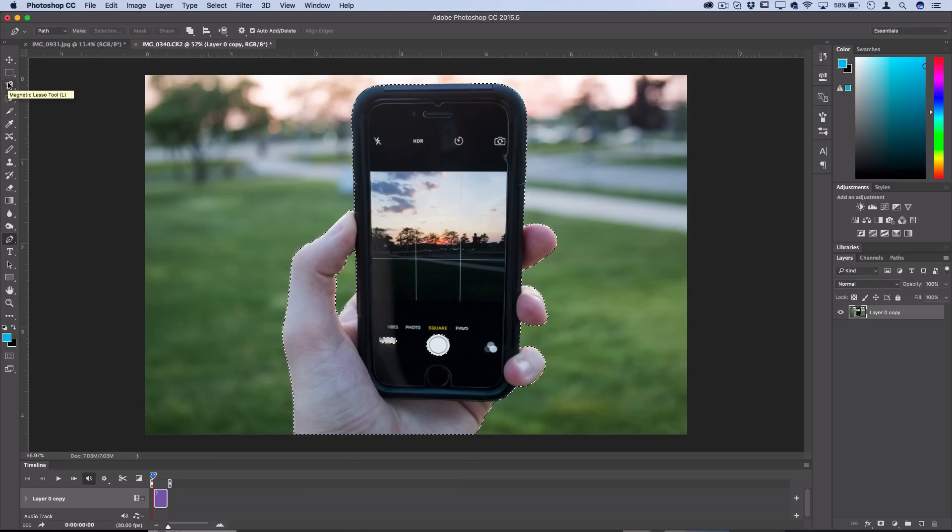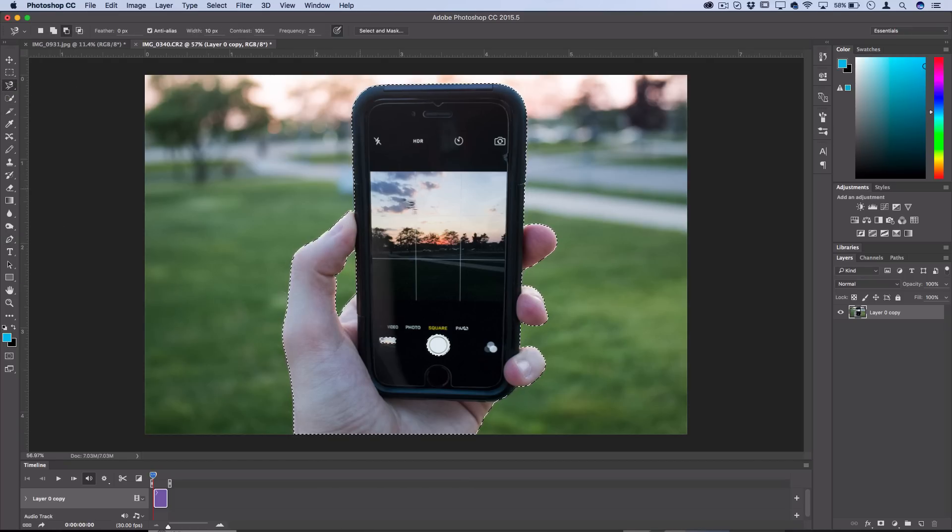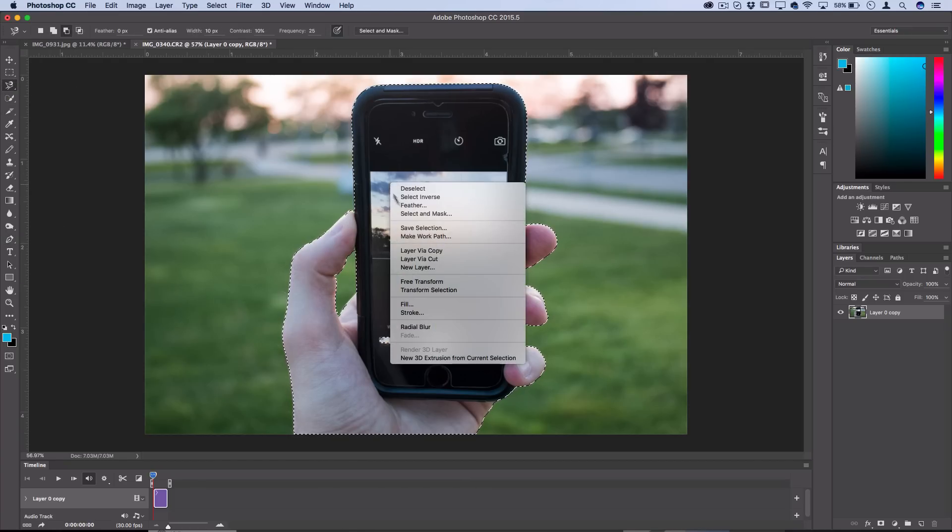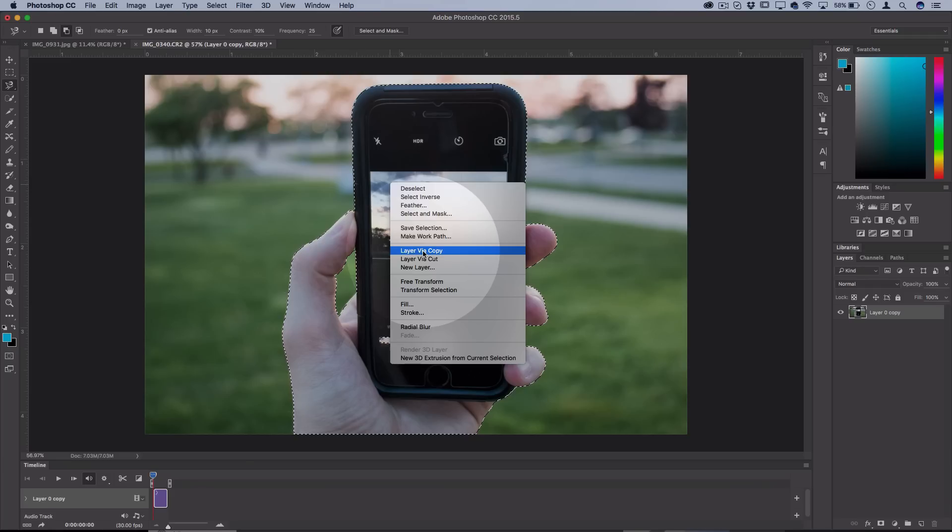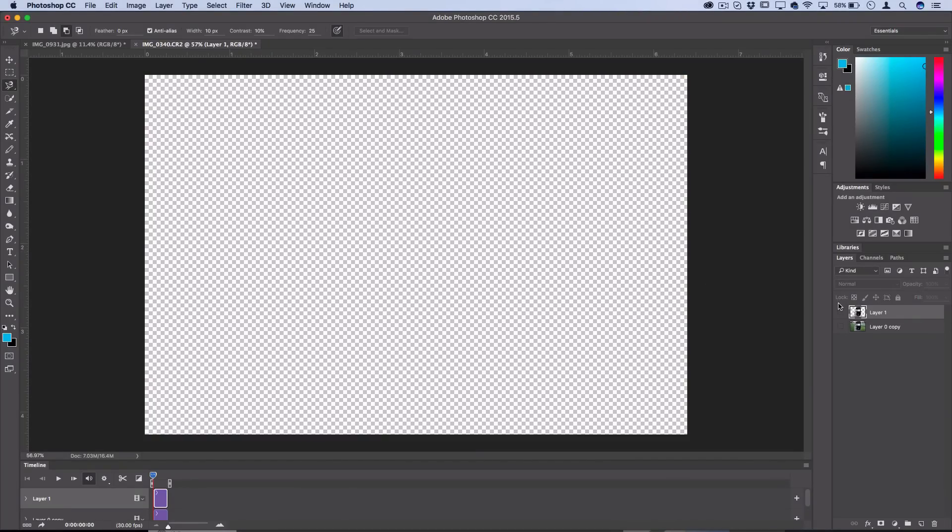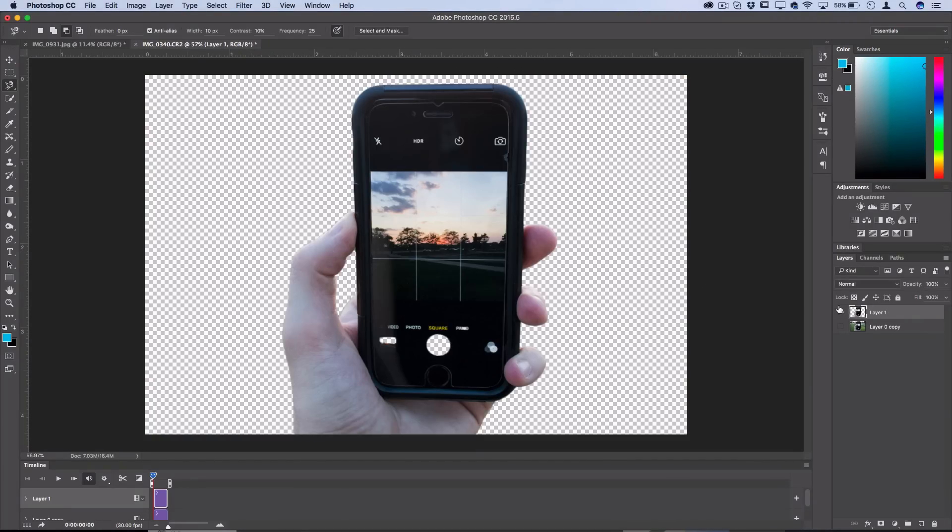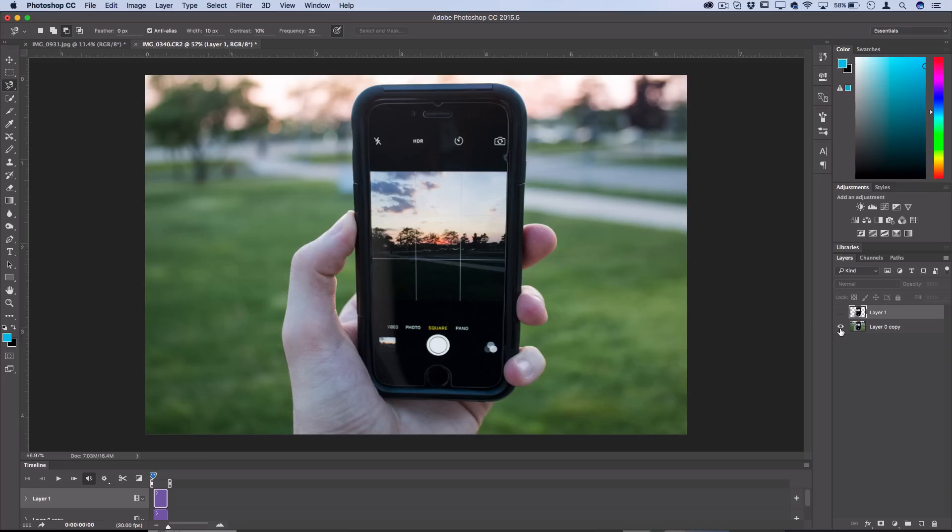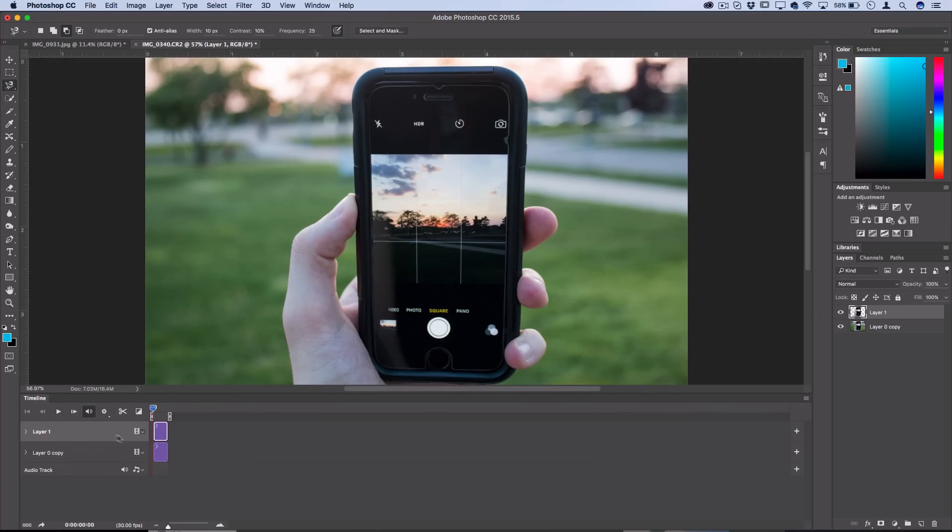When you have your selection, right click and Layer Via Copy it onto a new layer. So now I have my foreground and my background. You should see the new layer pop up in the timeline as well.